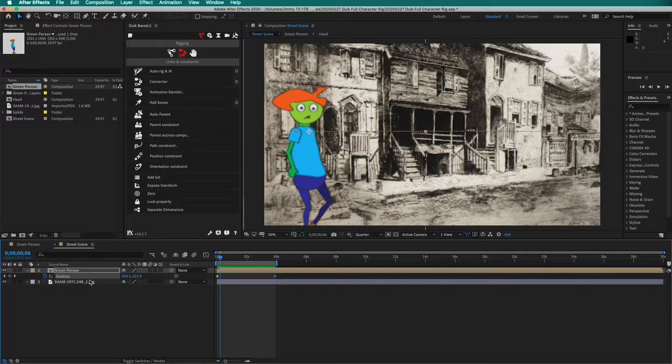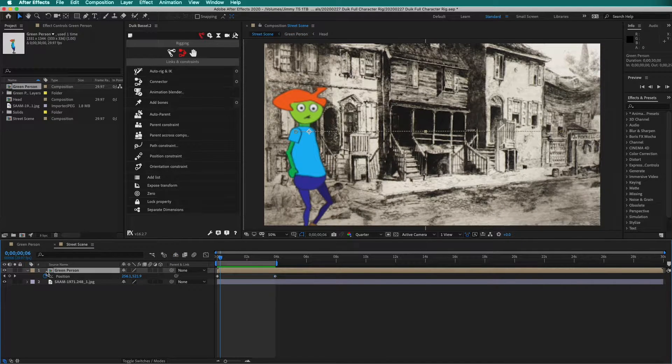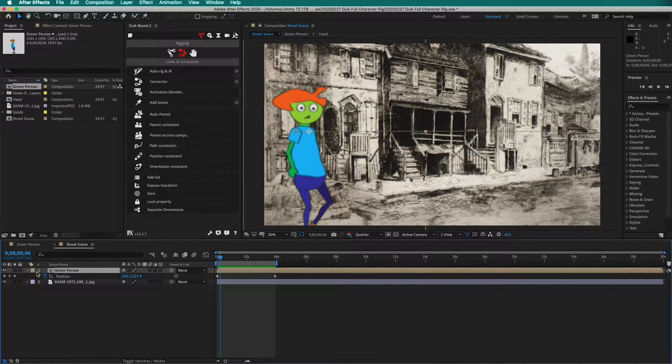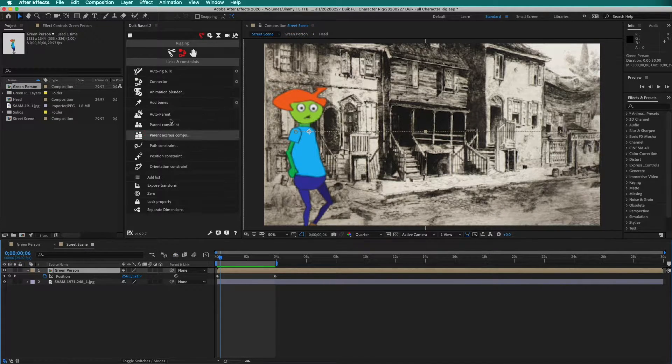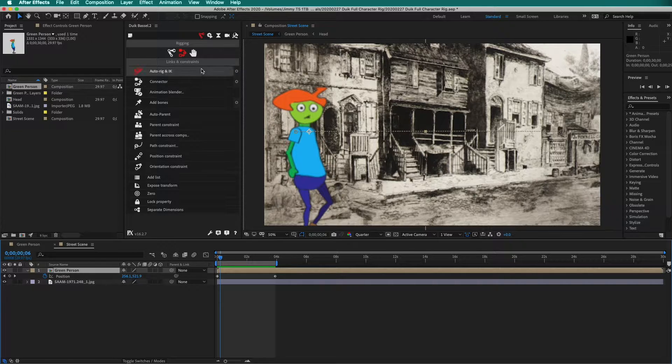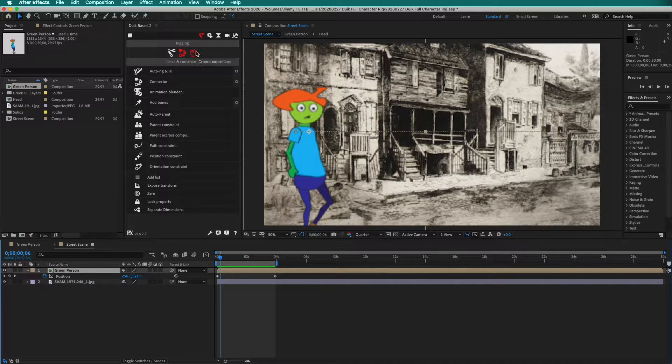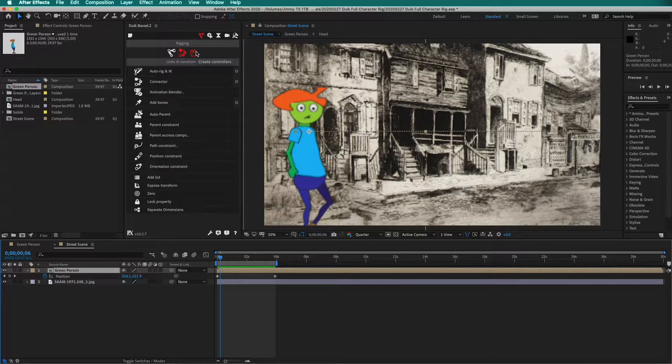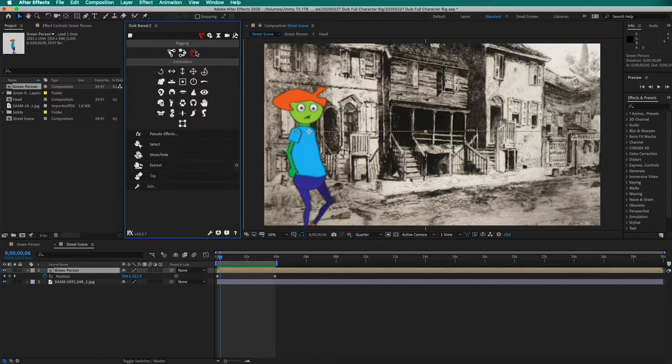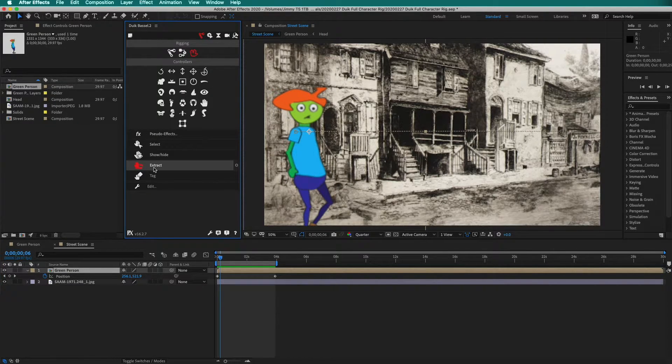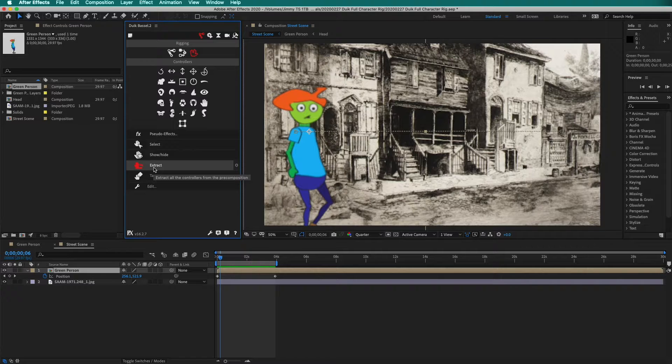Go back to street scene. Highlight the green person composition. Then in the DUIC panel, click the hand for Create Controllers. Then click Extract.